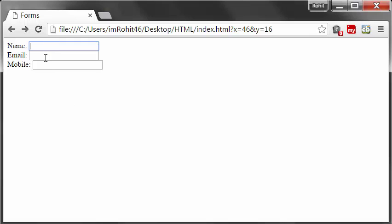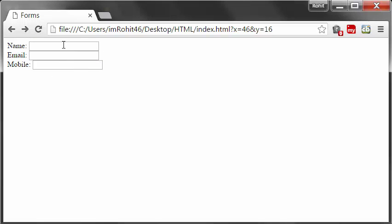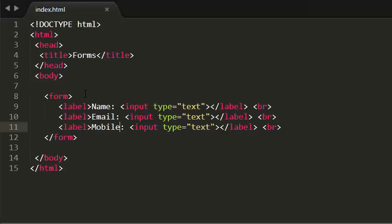Now I have a form with three fields: name, email, and mobile. I want to group this form because this is contact information. So I want to group this form as contact information.